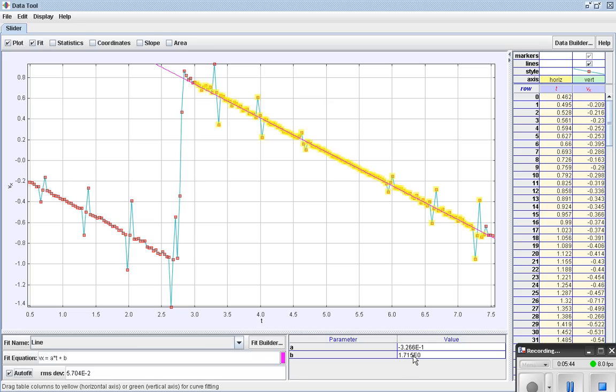If you've ever done this calculation for a ramp, it winds up being g times the sine of the angle of the incline. And when you do that, you get, I think it's .34, but you get something really, really close. I really like this program.